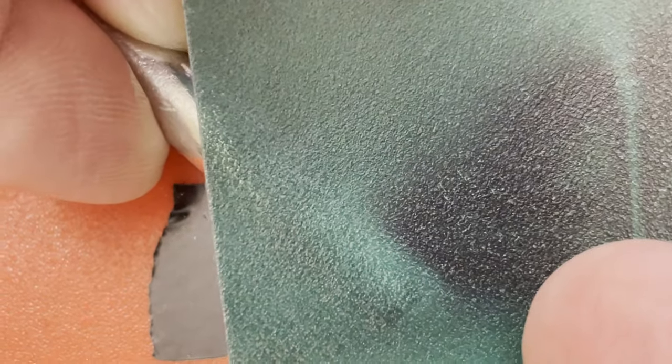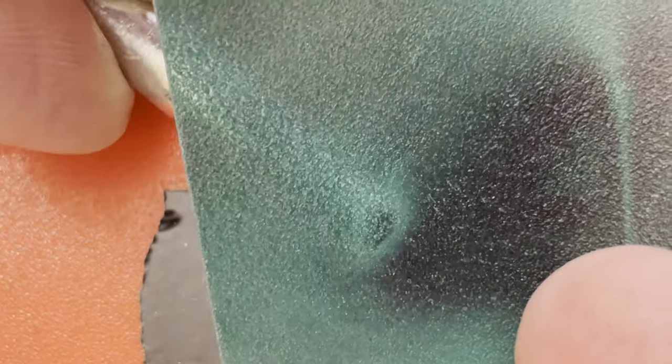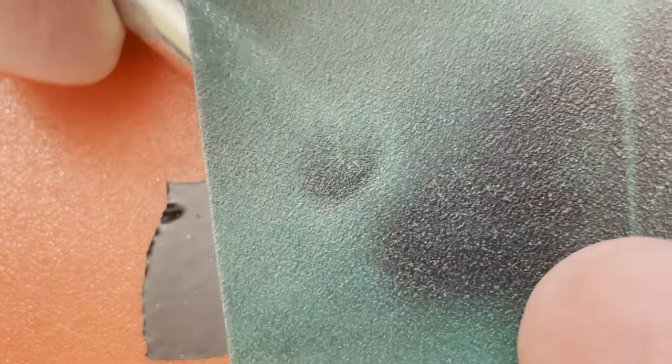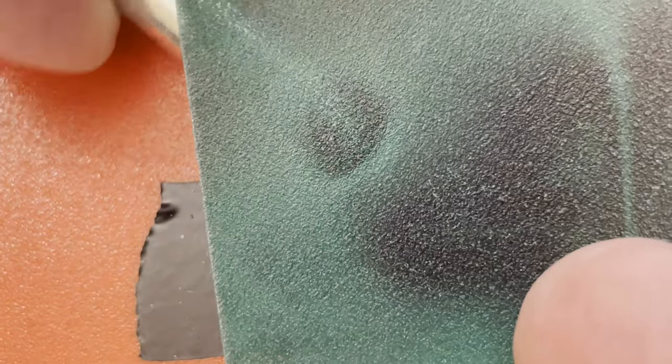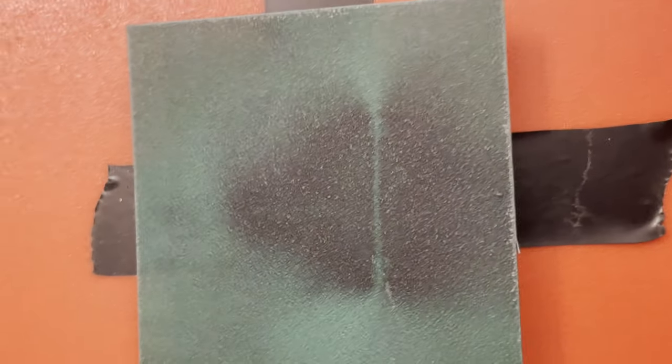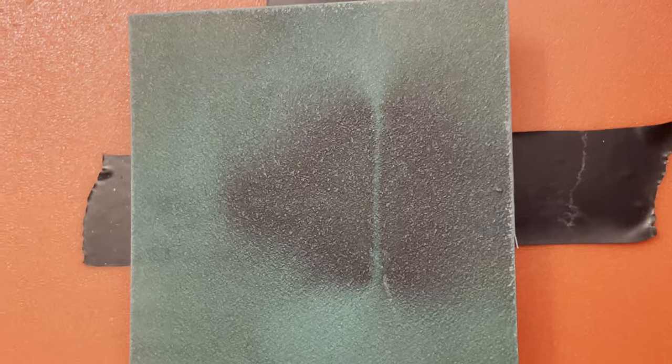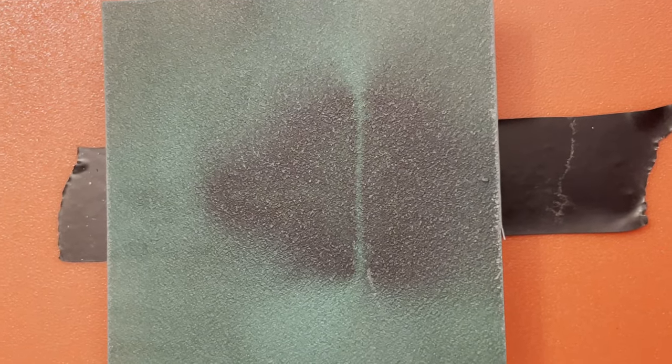I might do a separate video on this effect because that's quite visual. Sorry that got a bit drawn out, but I think it does demonstrate a few principles. Thanks for watching.